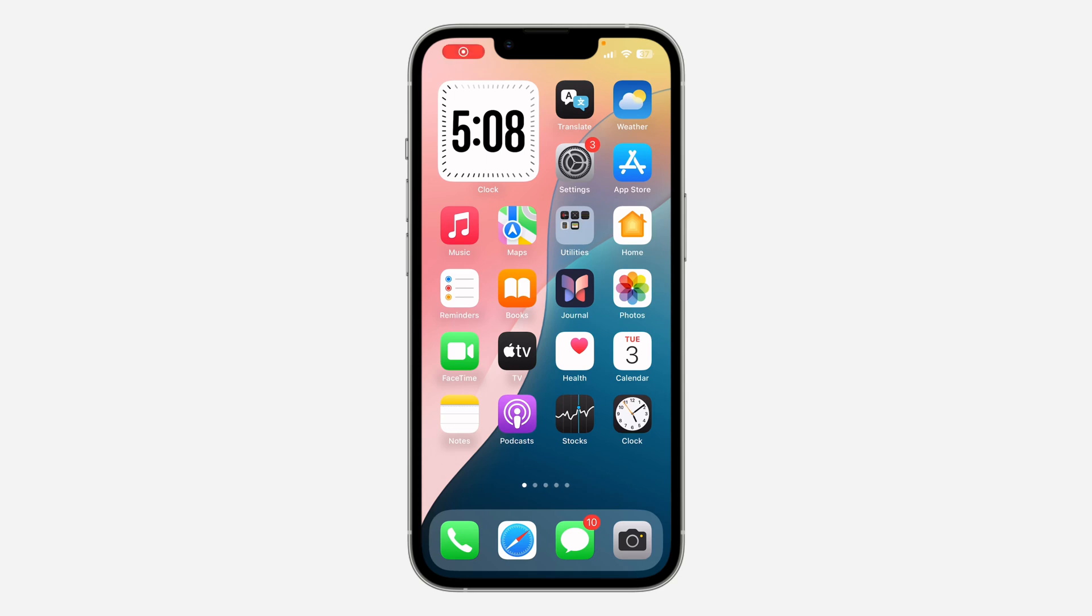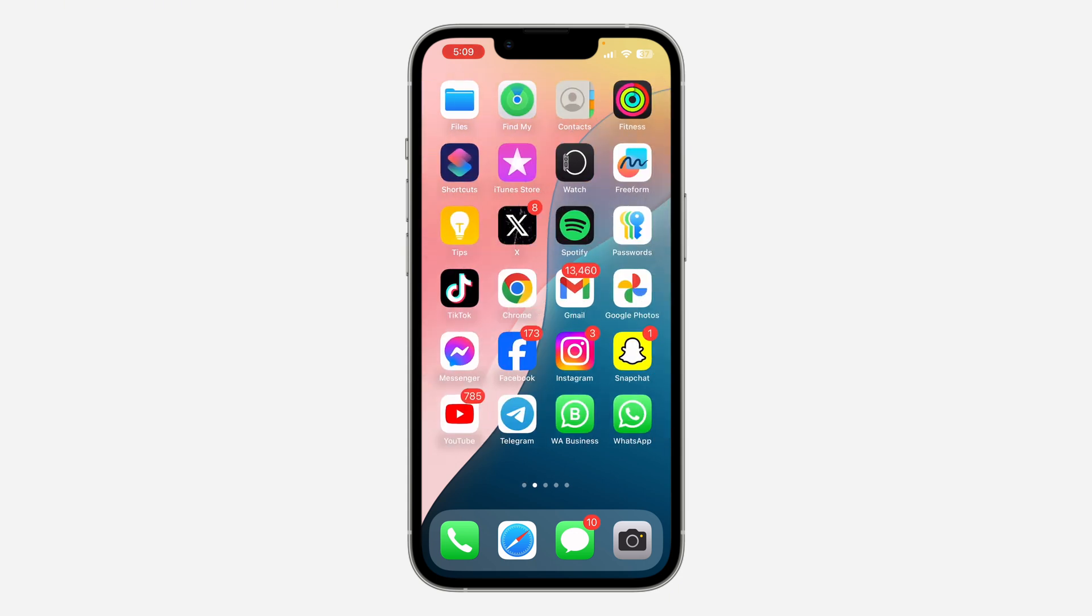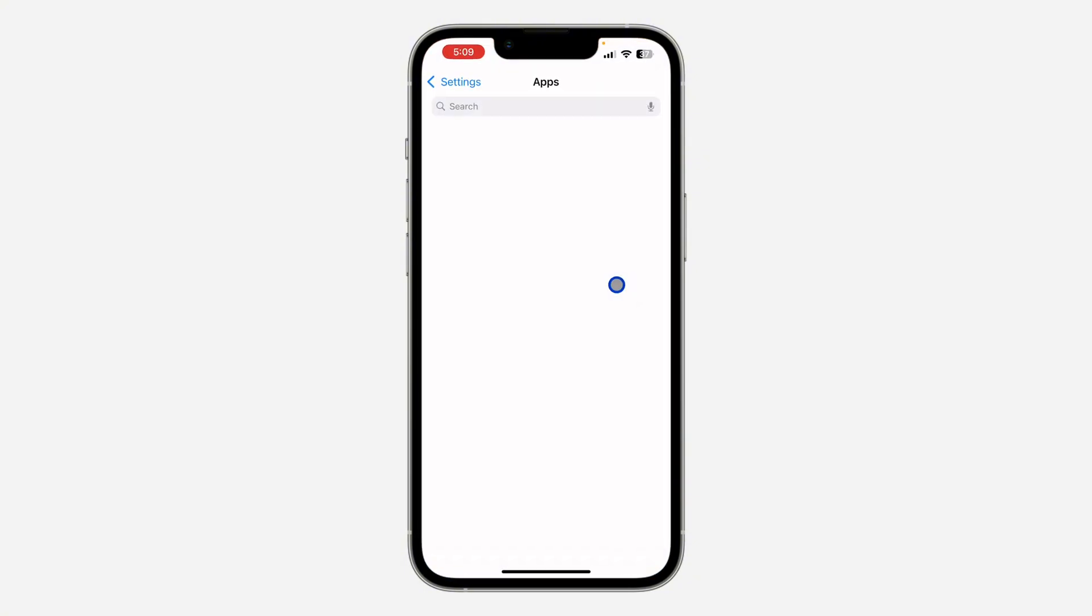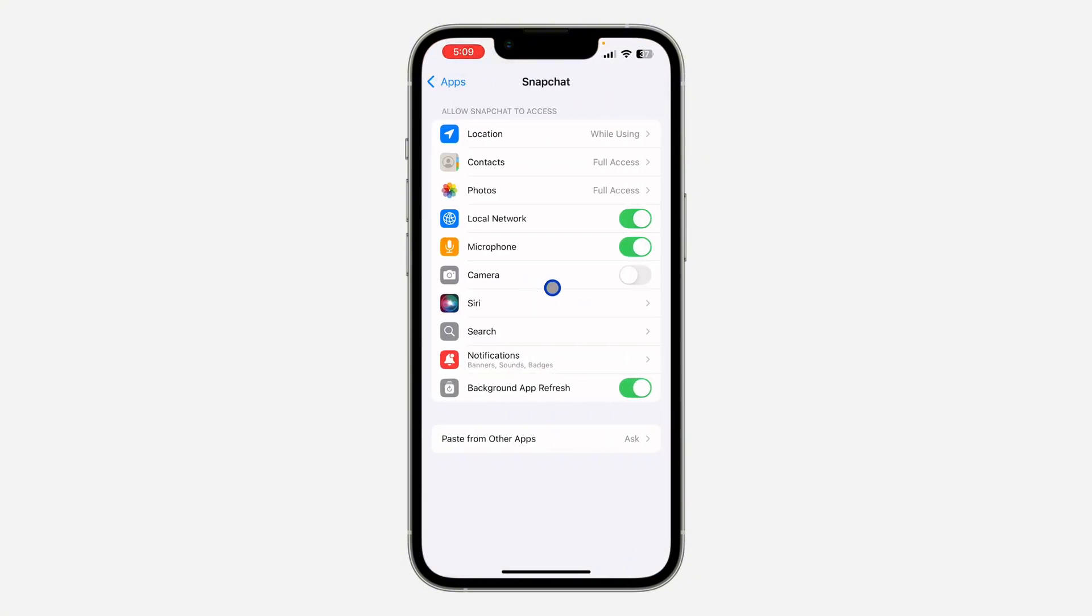Hey guys, in today's video I'm going to show you how to fix no camera option in Snapchat settings on iPhone. If you open your Snapchat application and you're getting this error message, and when you click on open settings there's no camera option in your settings, let me show you a few different things you can do to fix this issue.